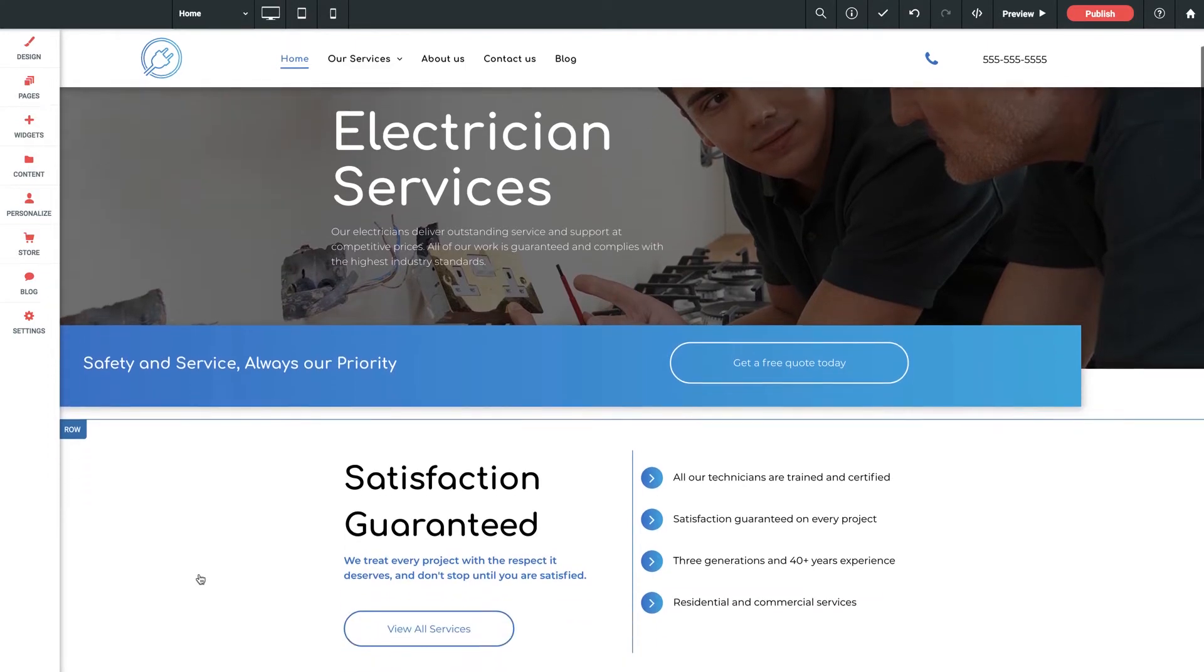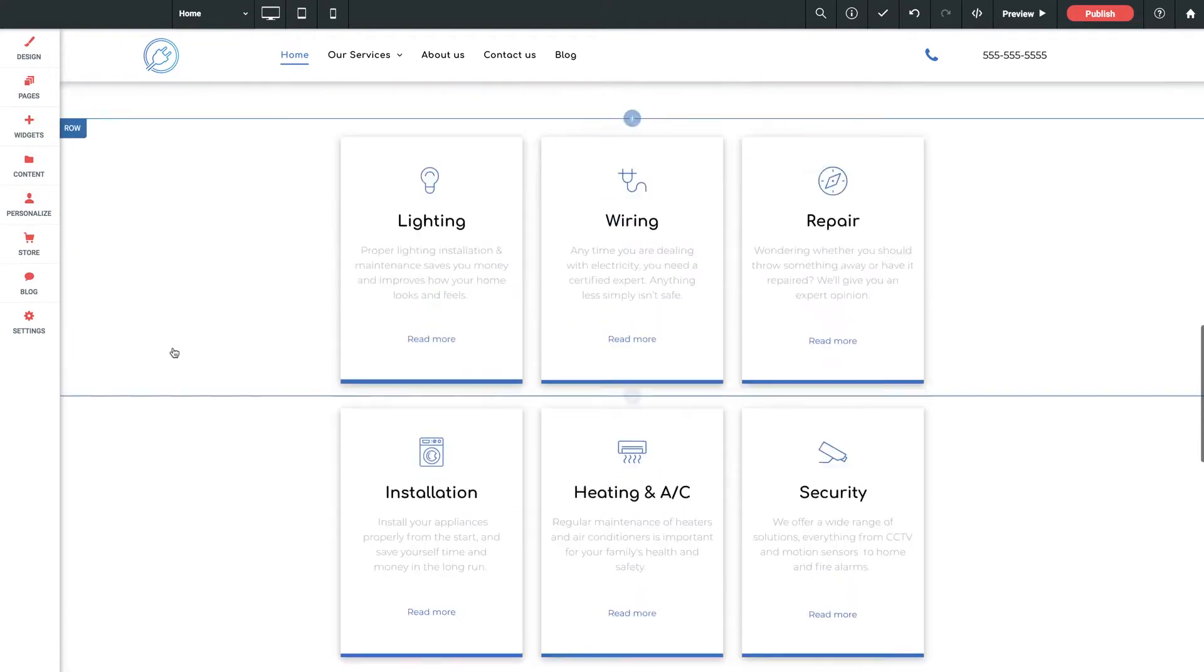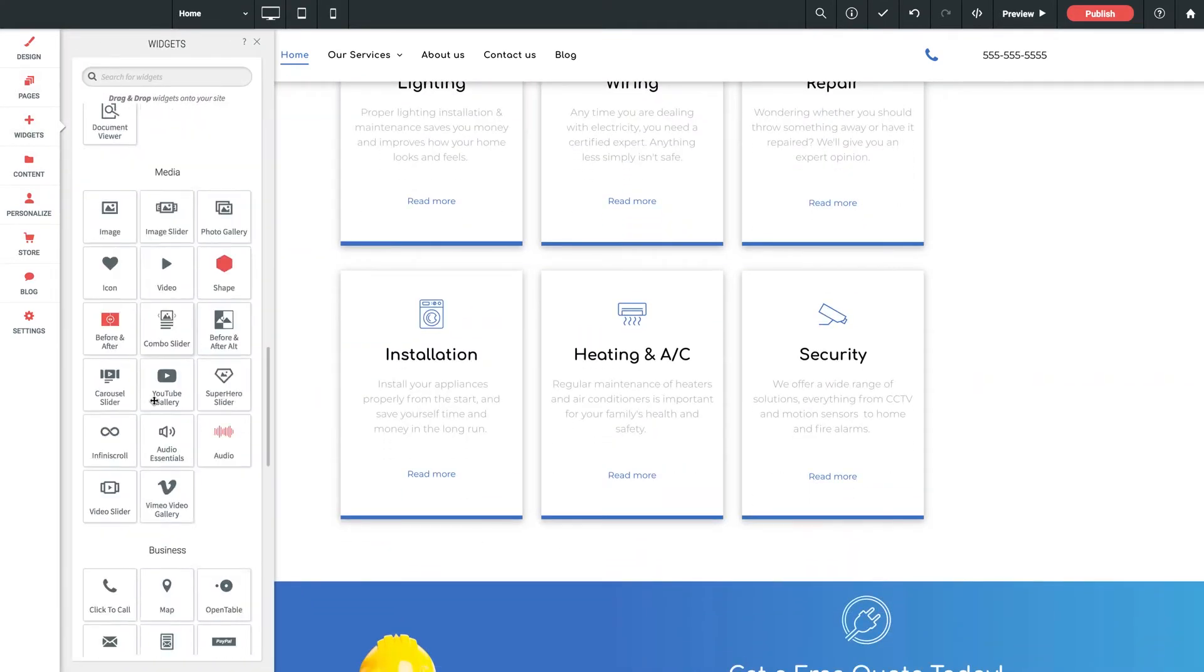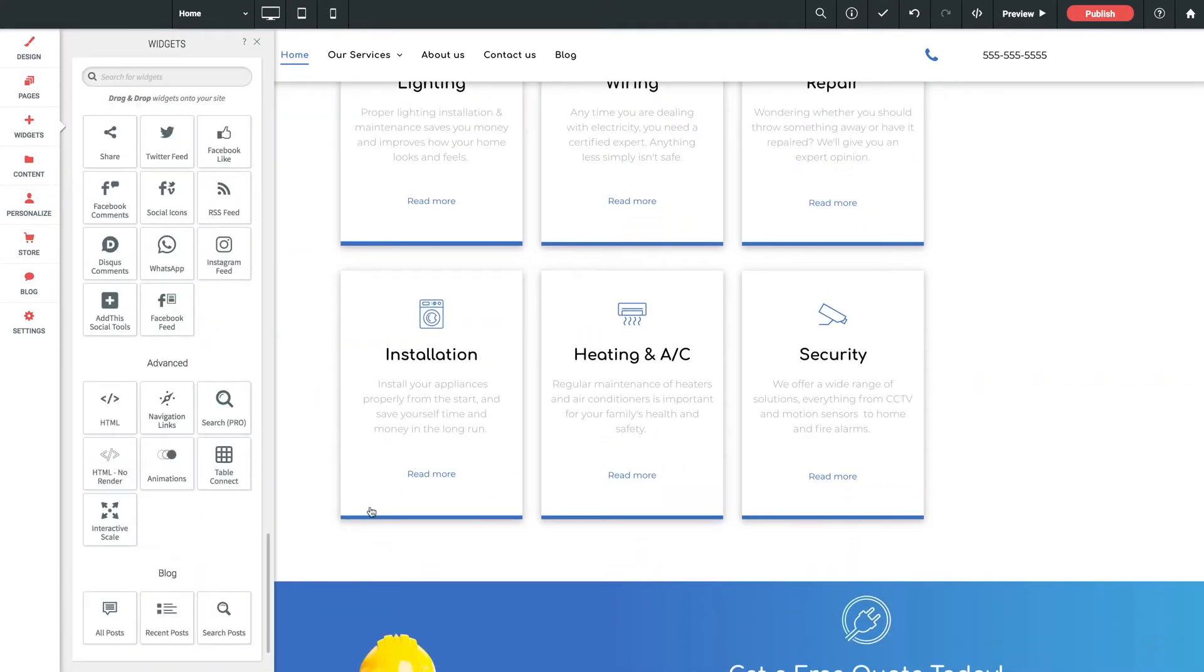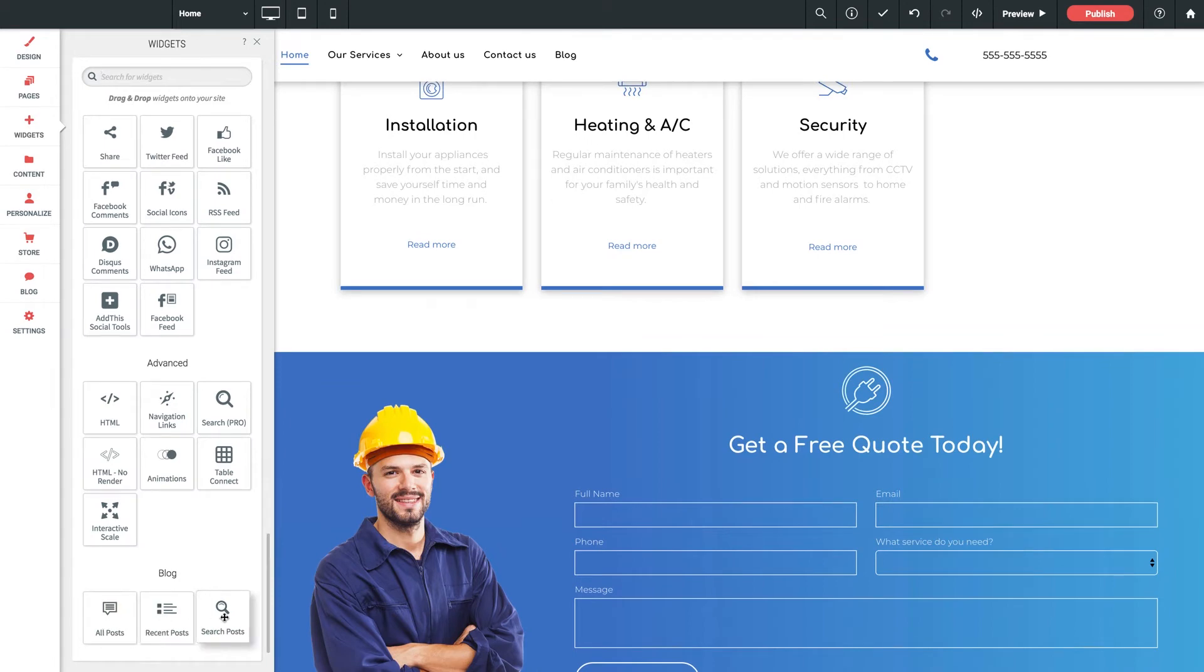First of all, I want to open up our widget library and scroll down to the bottom. We've got three widgets here that are solely dedicated to blogging. We have all posts, recent posts, and search posts.